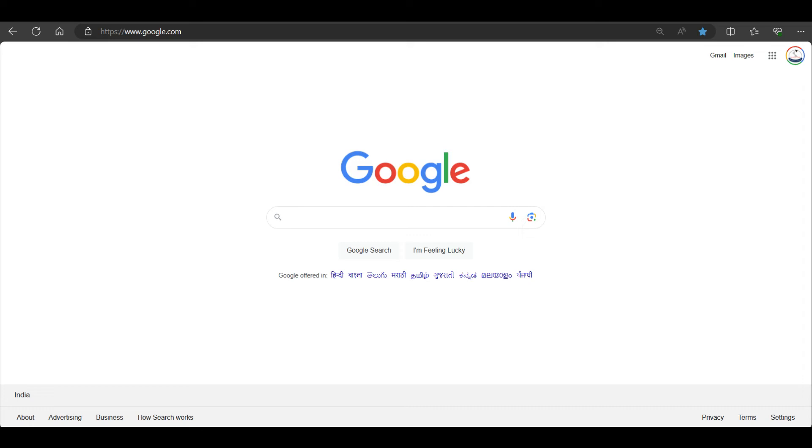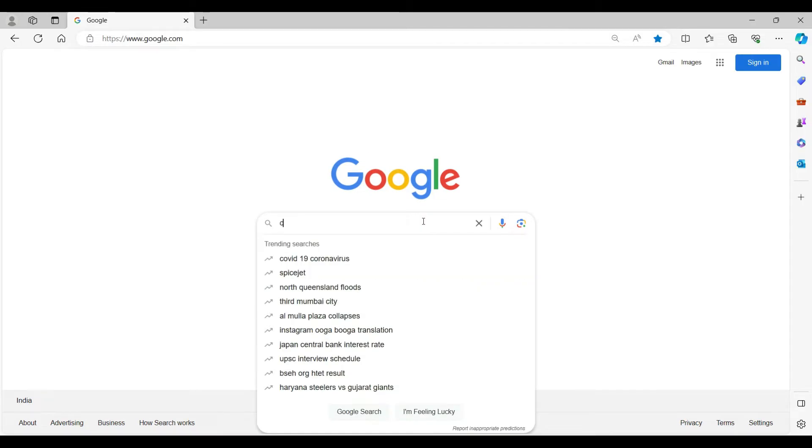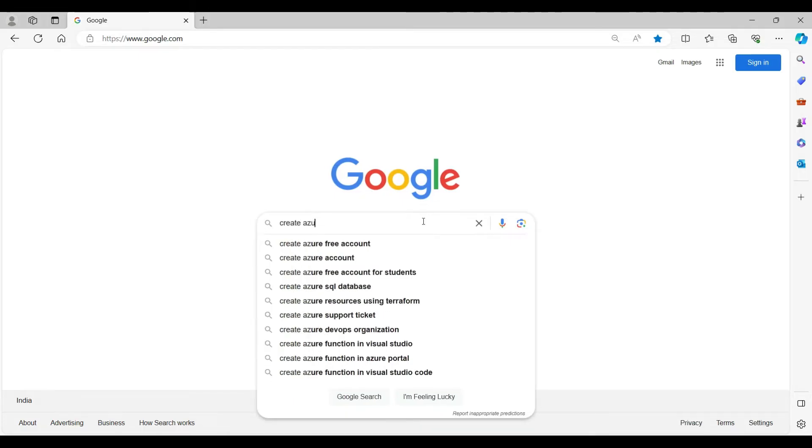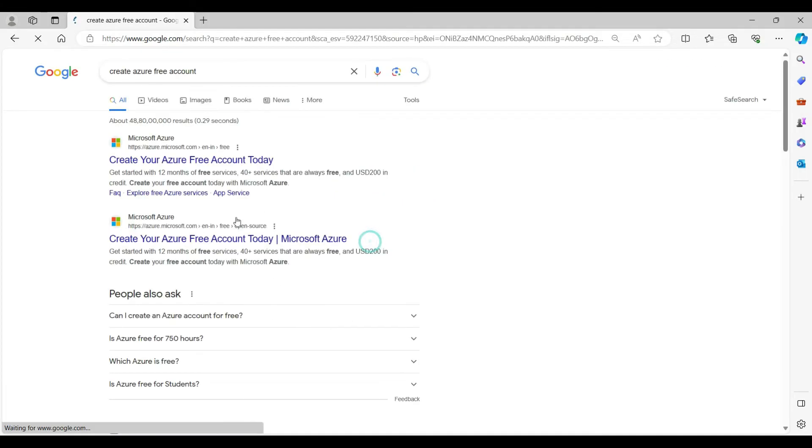Hi friends, in this video we will see how to create a free trial account in Azure. Open your Google browser and type 'create Azure trial account' and enter.